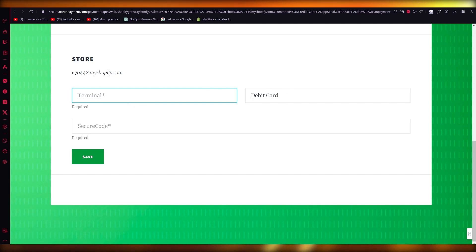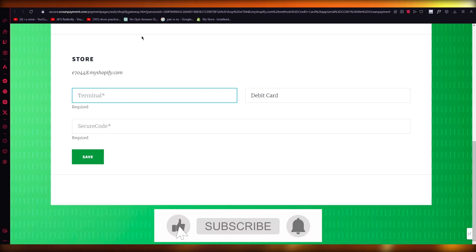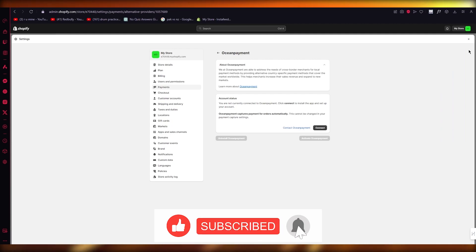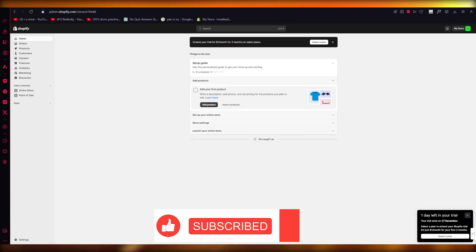That is how you can add a debit card in your Shopify store. Thank you for watching, and I will see all of you in the next video. Goodbye!